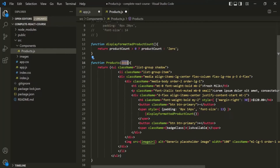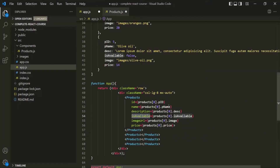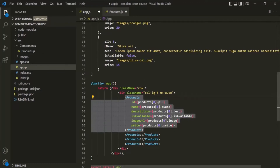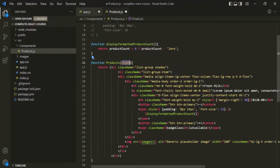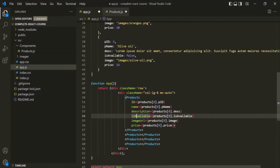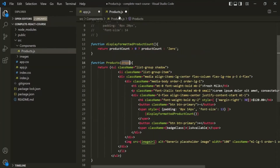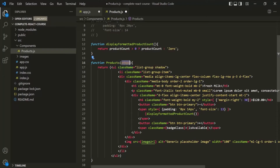This parameter is called props, and that's why by convention we also name this parameter props. You can call it data or anything, but by convention we call it props. So when we use this products component and set these attributes, these attributes will be passed to this props parameter — created as properties of the props object — and we can then use those properties in the JSX expression.